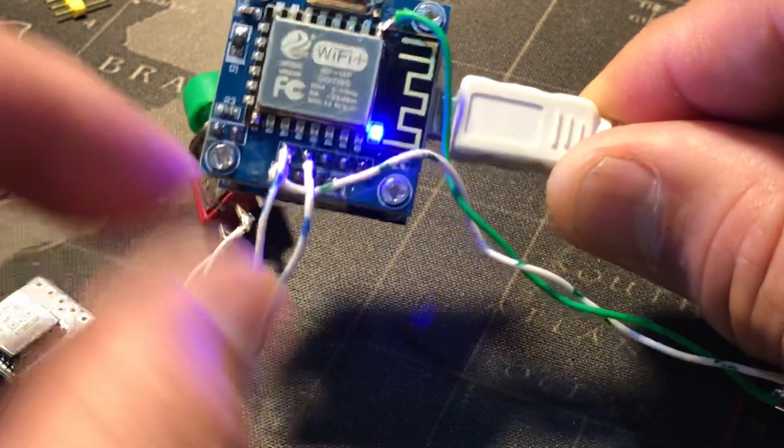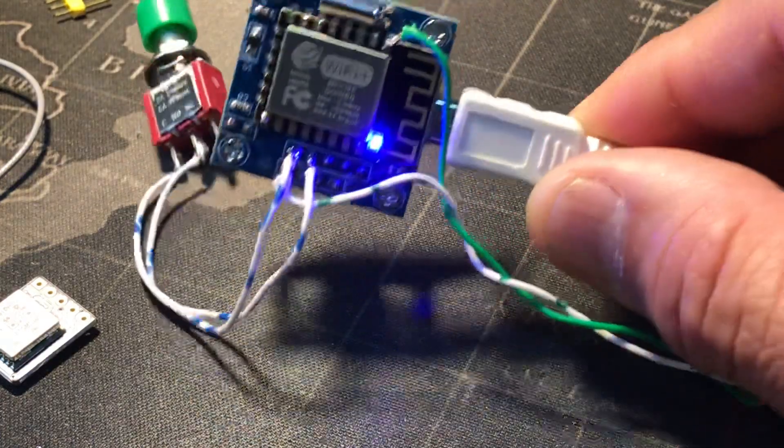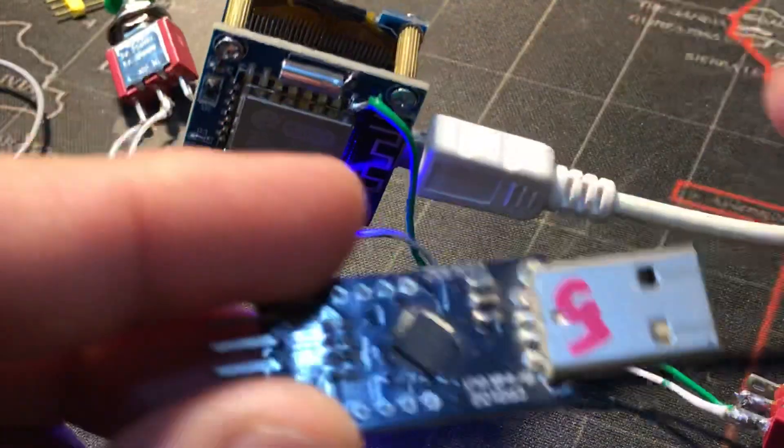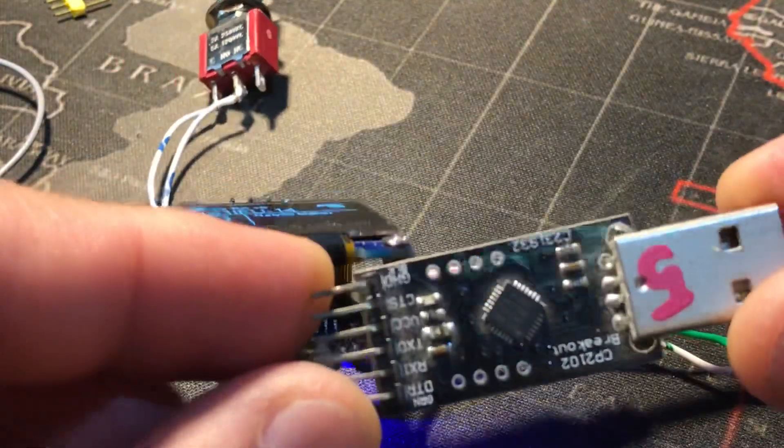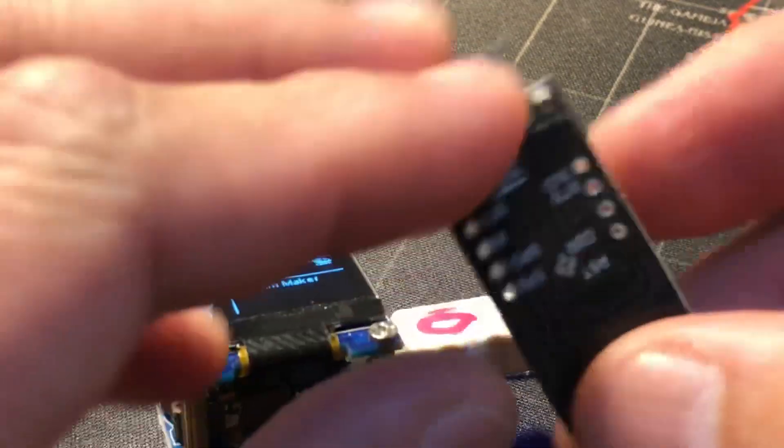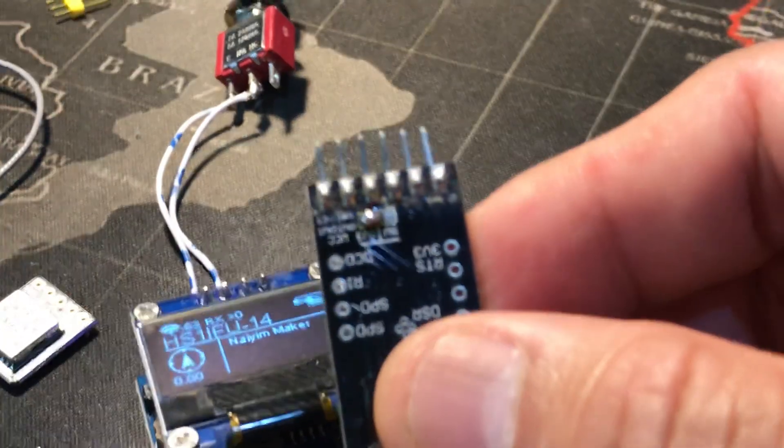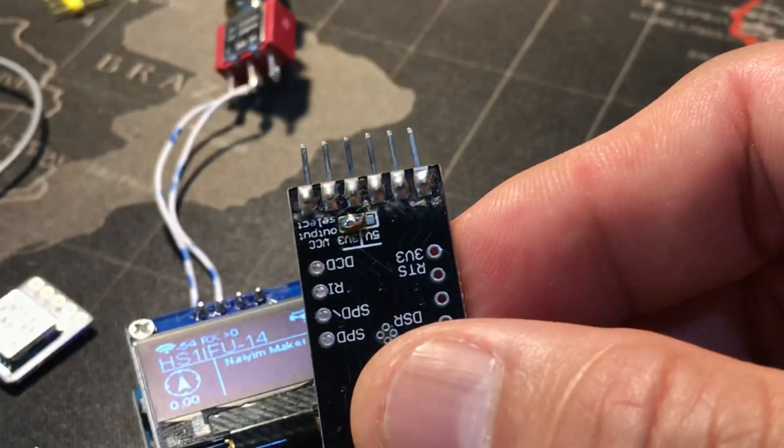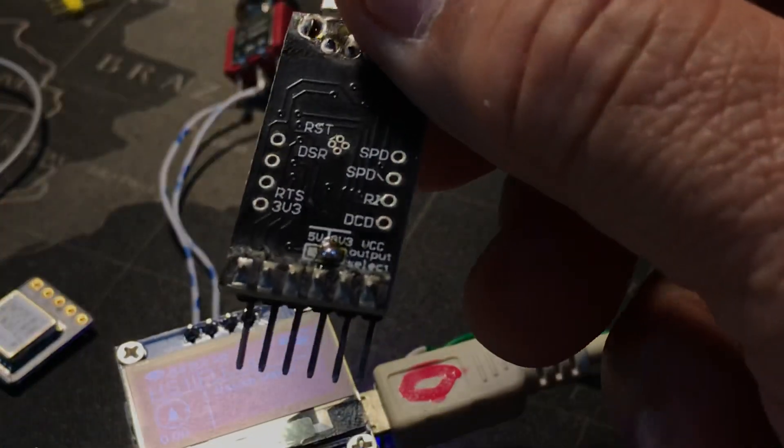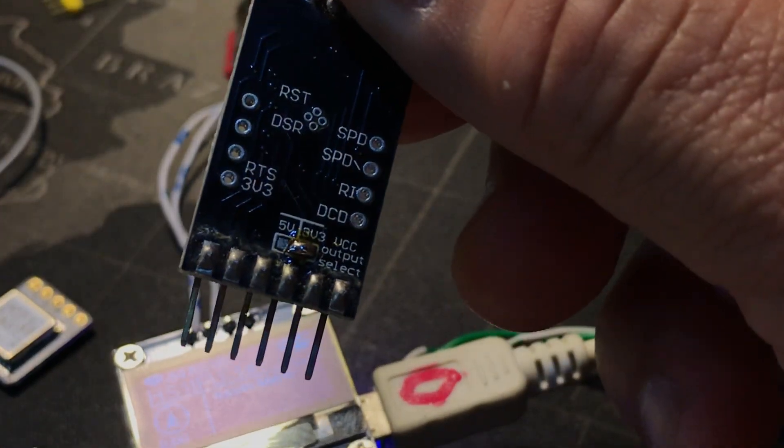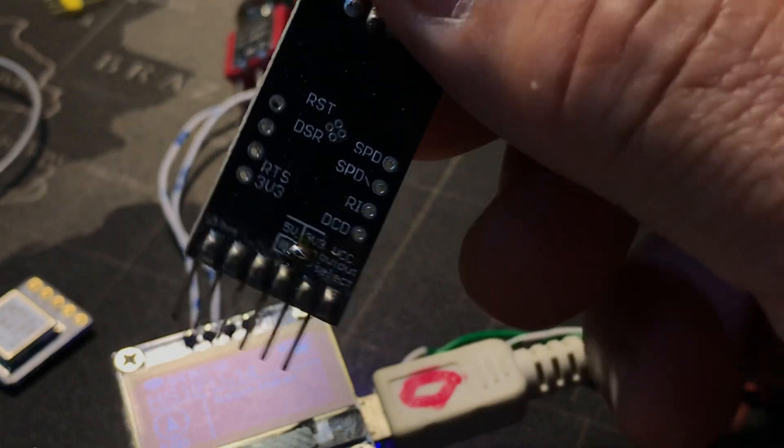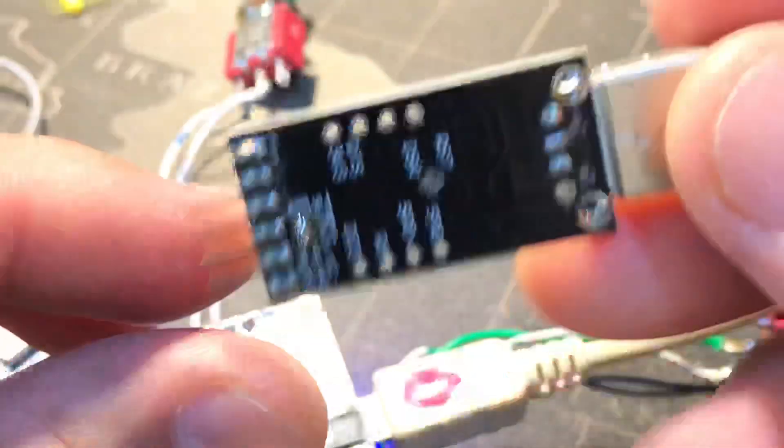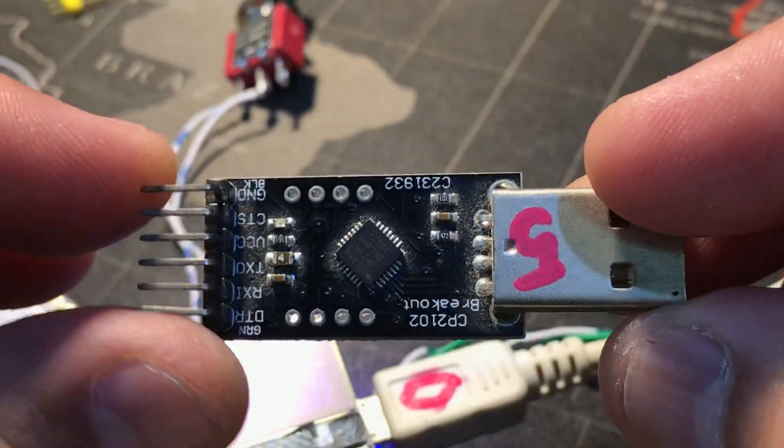I can use this guy to flash them, because this can switch between 5 volts and 3.3 volts. That's kind of handy, but it still works, why not?